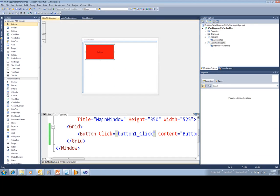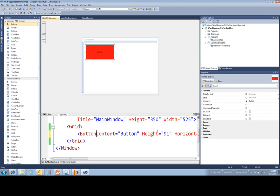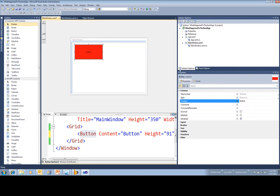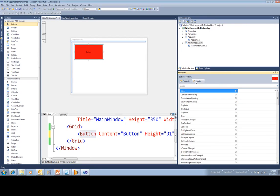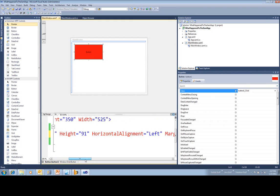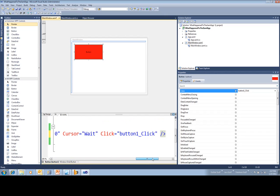But I can also handle events in a different way. Let's go ahead and delete this. Much like Windows Forms, the Properties panel has an Events tab. So if I want to handle a click event, I could just type in the name of a method right there. And that will just wire me up the same exact way. And then the tool will go ahead and put that back in for me.